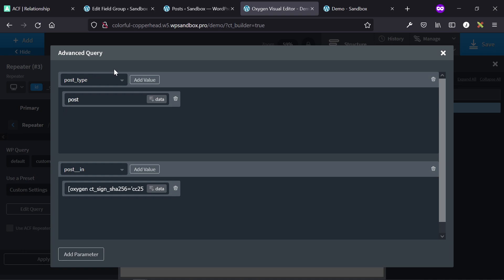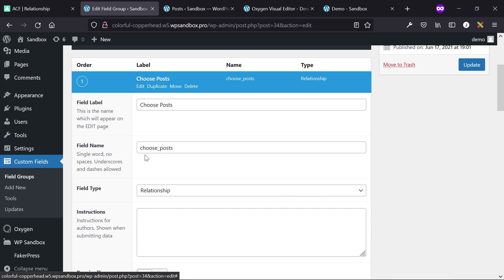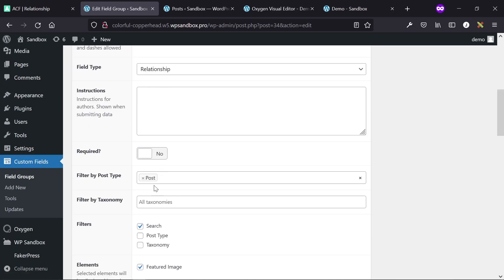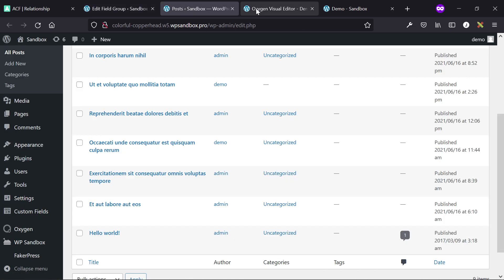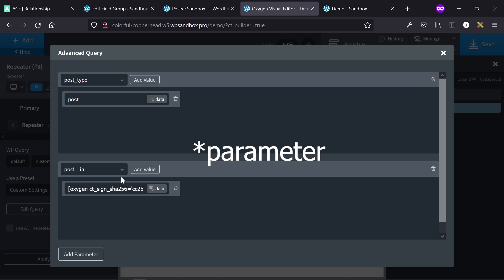Then we have two things to set up here. First is post type. In this situation, if we go back to our field group, we've set it so they can only show posts, so I have also included post type of post in the advanced query. Then the second argument is post in, and this is the important part.